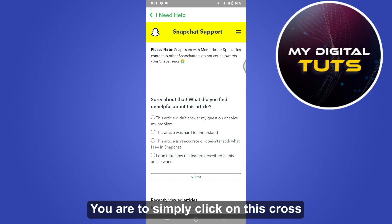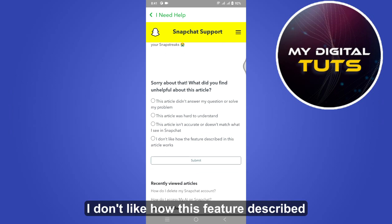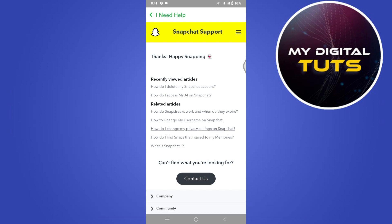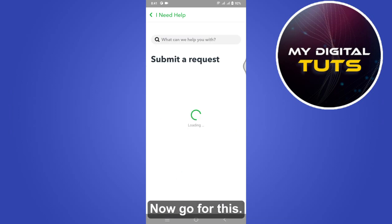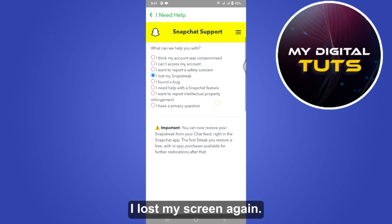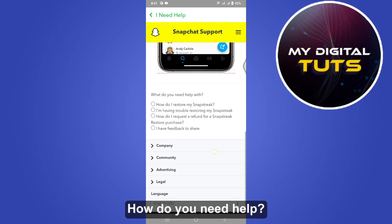Click on the cross and go for 'I don't like how this feature is described,' then tap 'Contact us.' Now go for 'I lost my streak' again and scroll all the way down to 'How do you need help?'